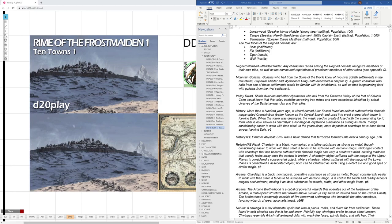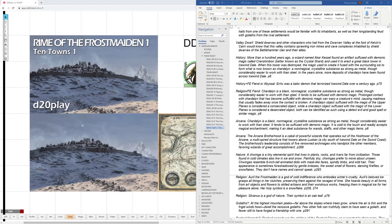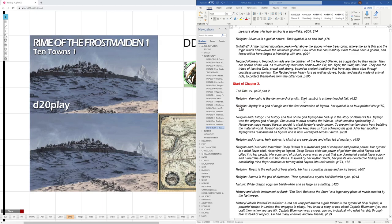Now, once they've completed their adventures in ten-towns, they will hopefully run into the duergar chasing after the chardolins. So their interest will be piqued there. And here's some more information that I'll give out at the start of chapter 2. So of course we have the tall tales on page 102. That just kind of leads to exploration outside of the ten-towns. Religion again.